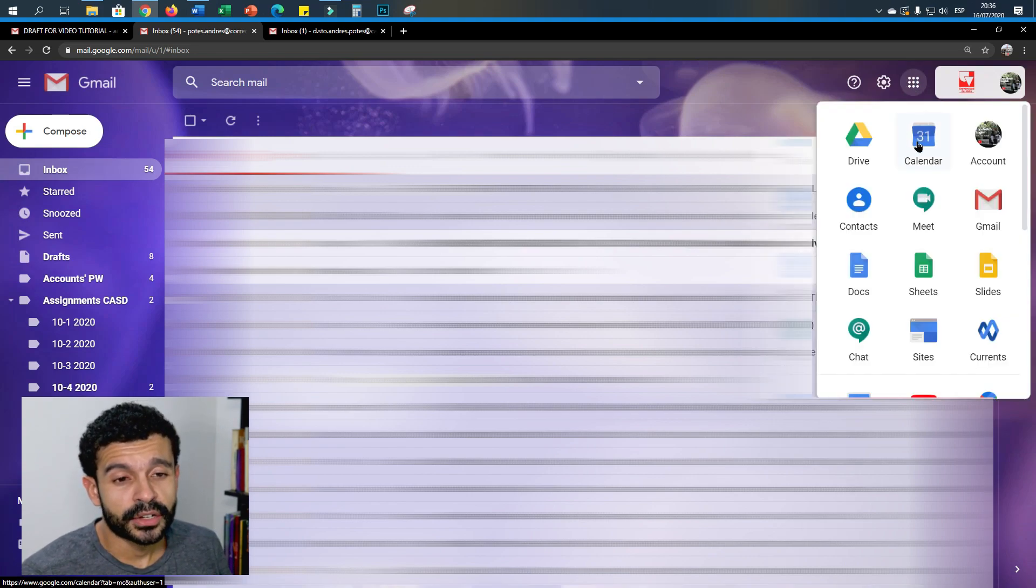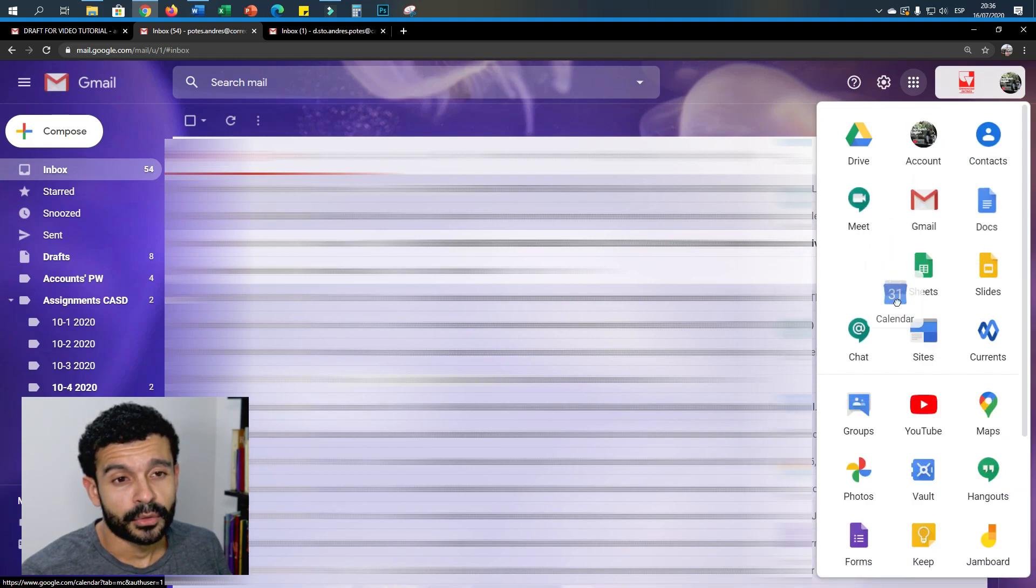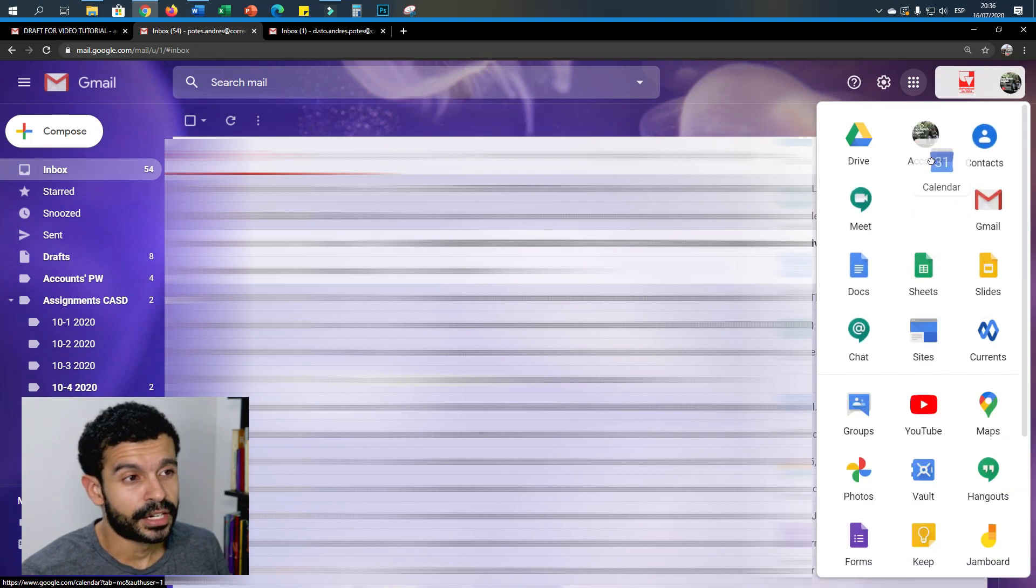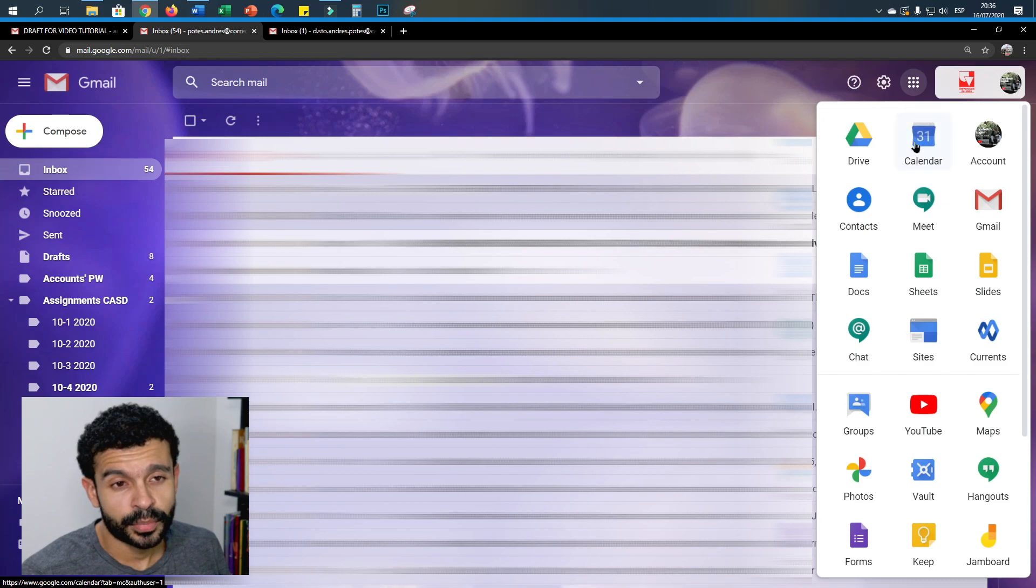Then you look for this icon that may be around somewhere, which is called calendar. I suggest you put it here.